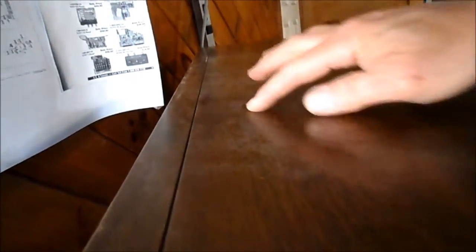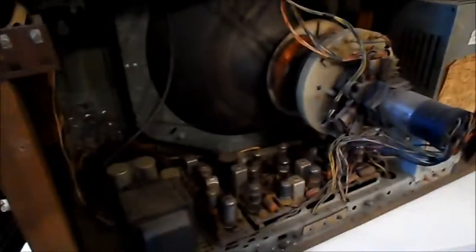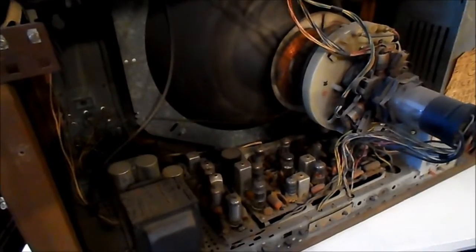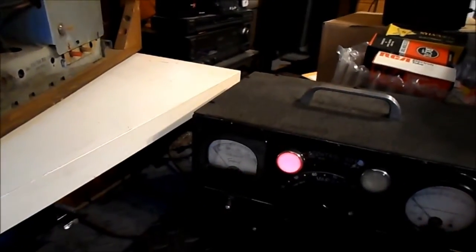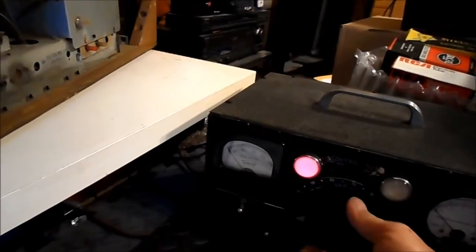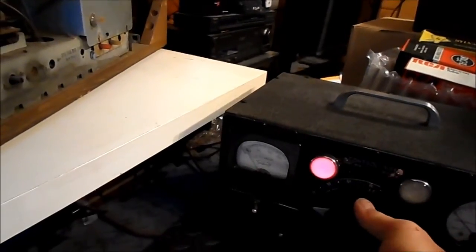I haven't seen the front of this since I got it. It was stored in a basement for quite a long time. What we'll go ahead and do is bring our variac up a little bit. The power is off on the set.